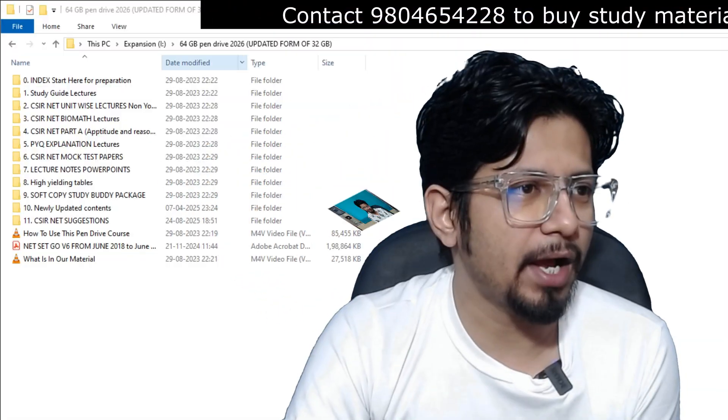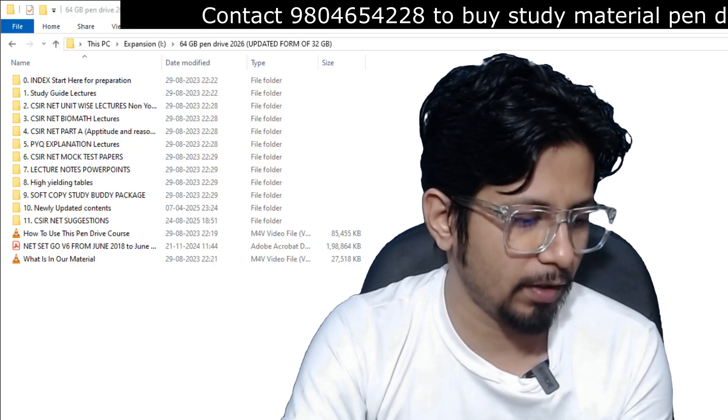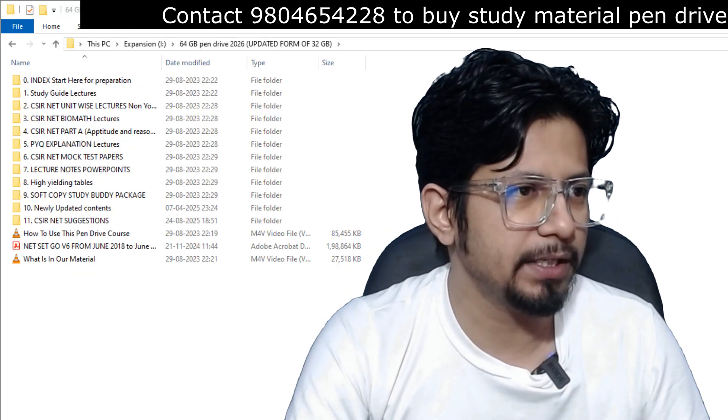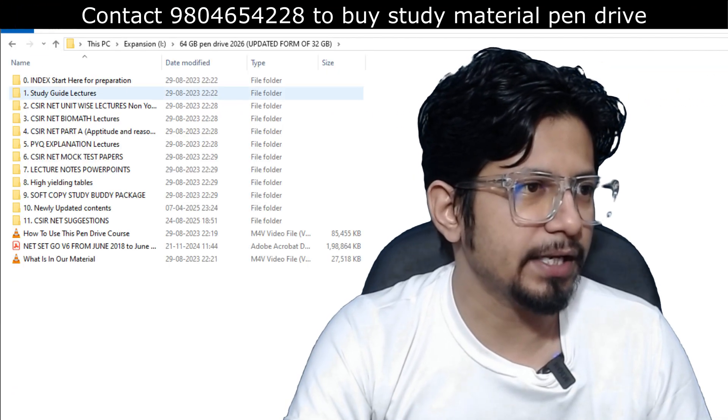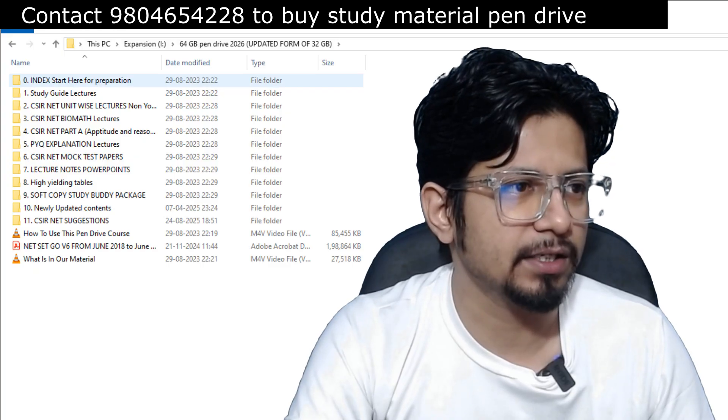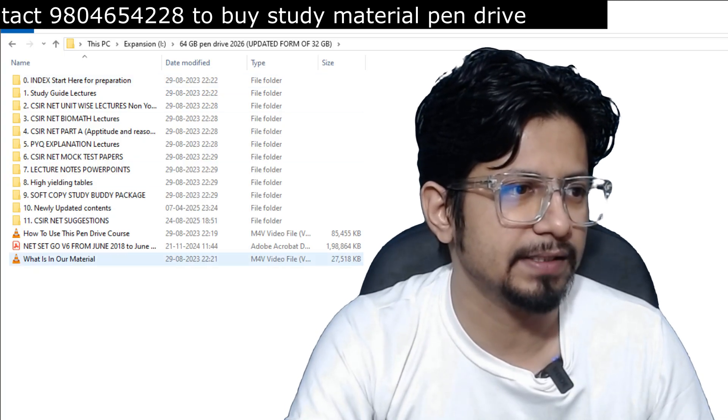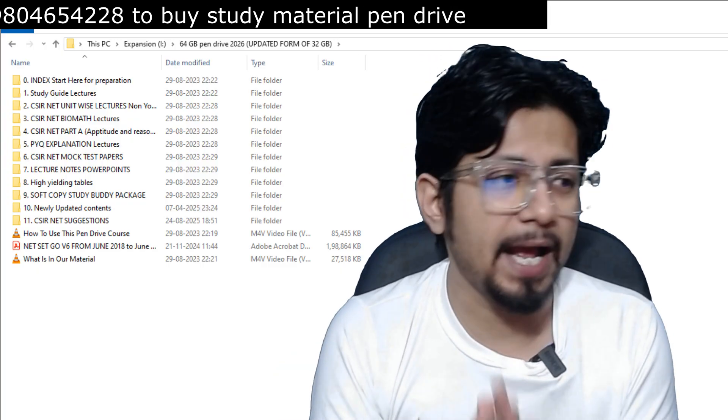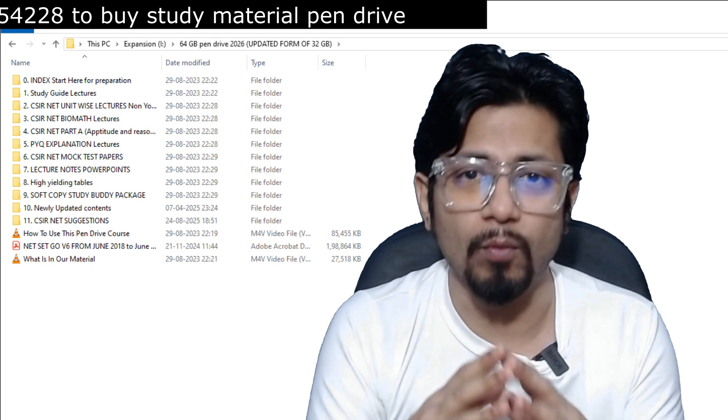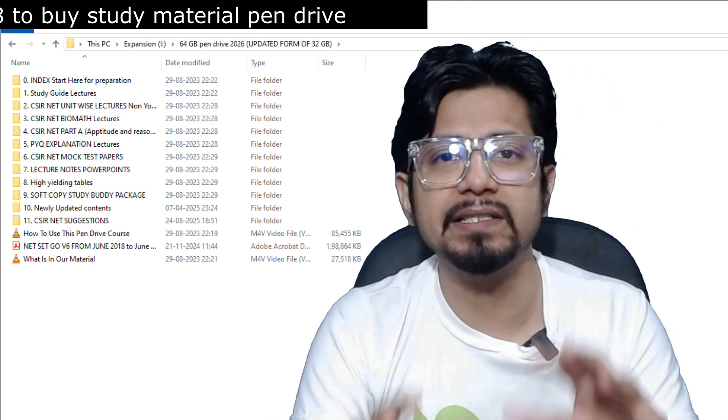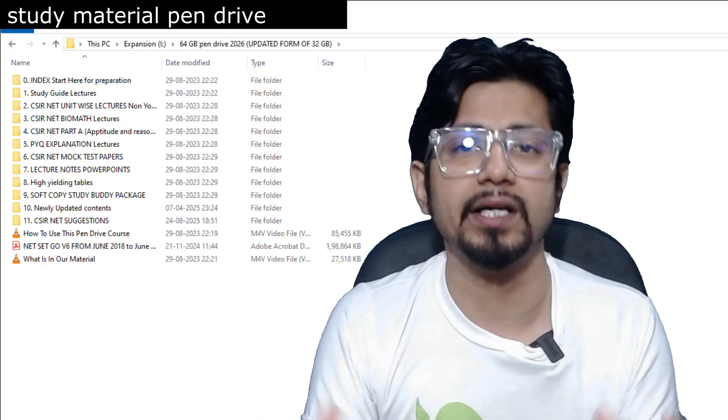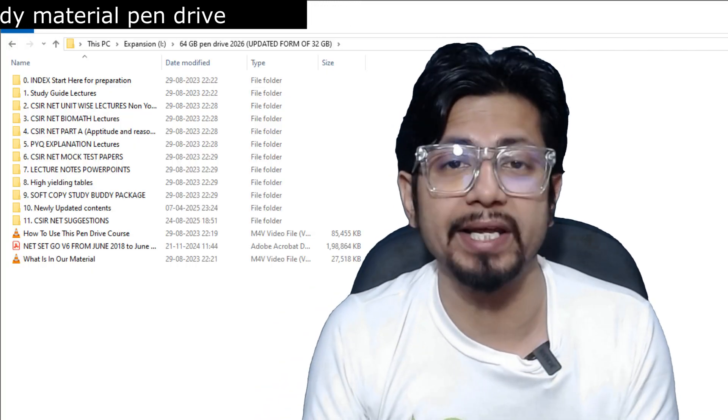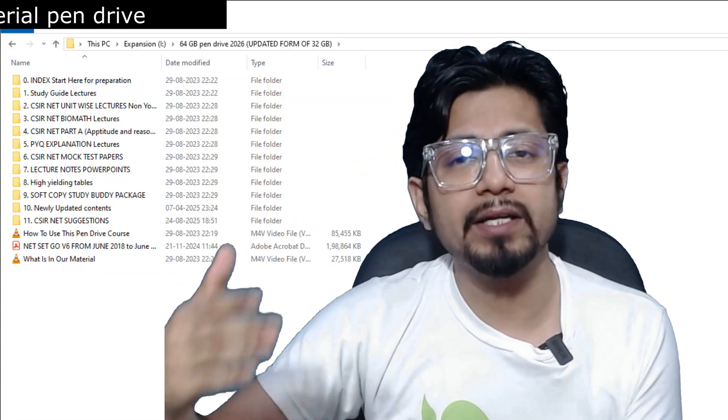So here I have opened the pen drive package of ours, and inside of this package, let me give you an idea what you are going to get. You are going to start with this index start here. Preparation folders, there are 11 folders and there are videos on how to utilize this pen drive and what is our study material. What we talk about in the study material, mainly this pen drive consists of video lectures, right? That is the target, the video, the recorded video lectures of our online coaching program.